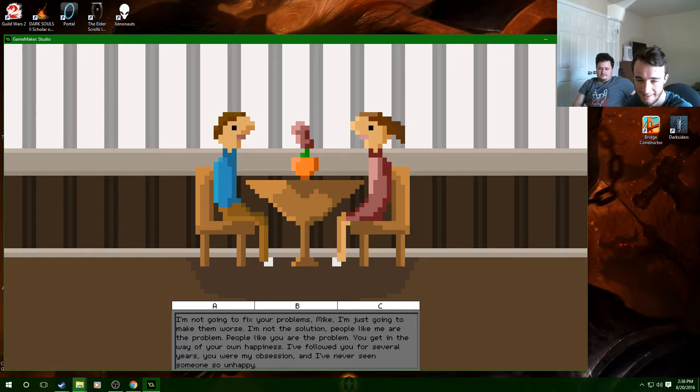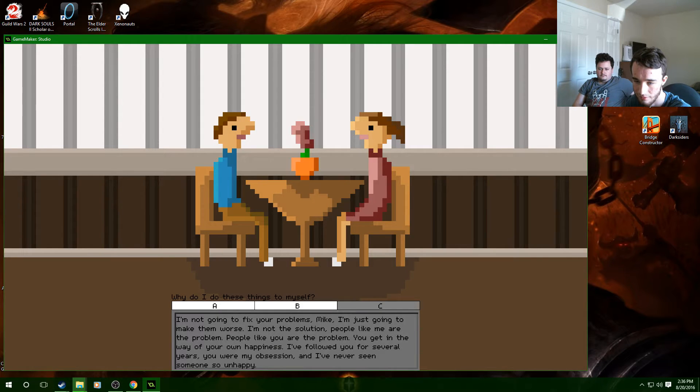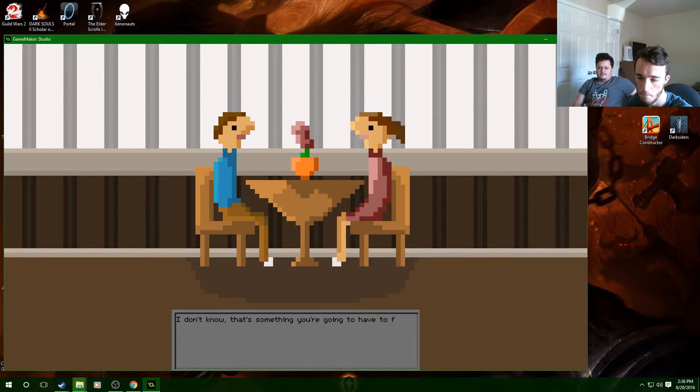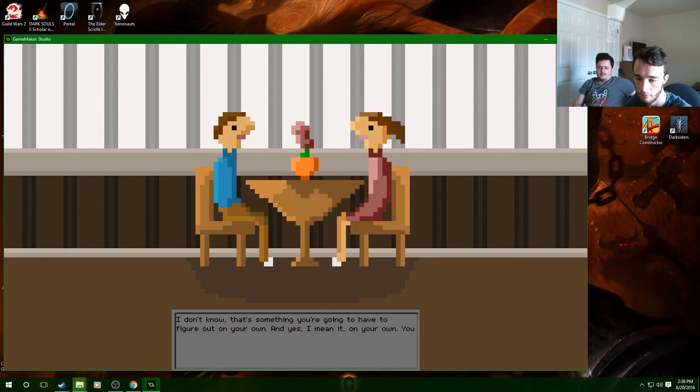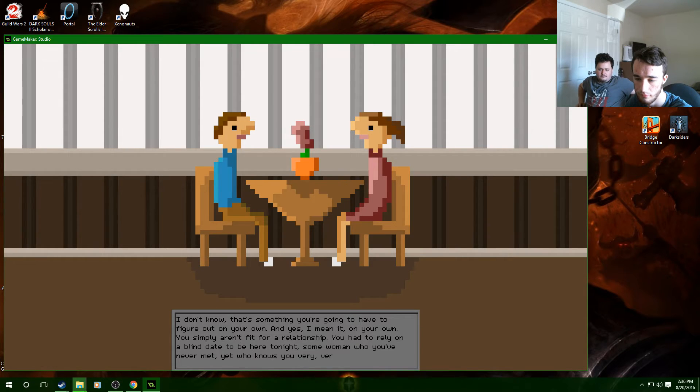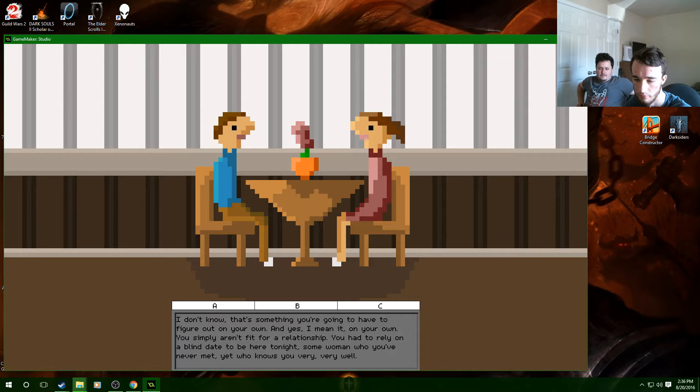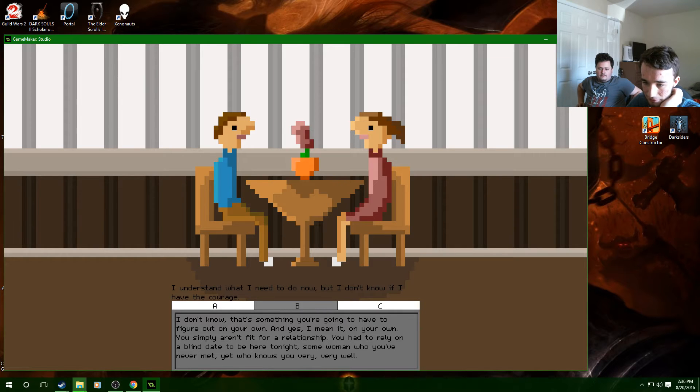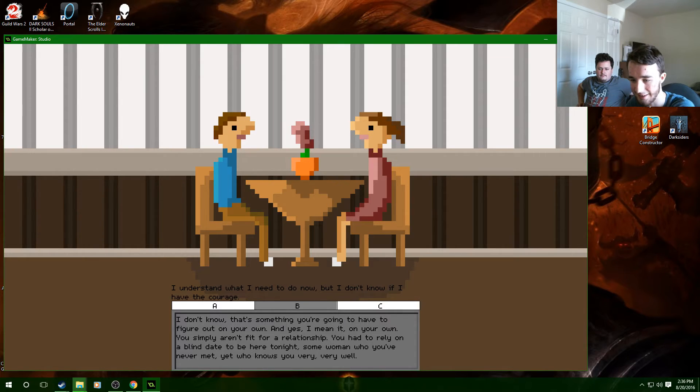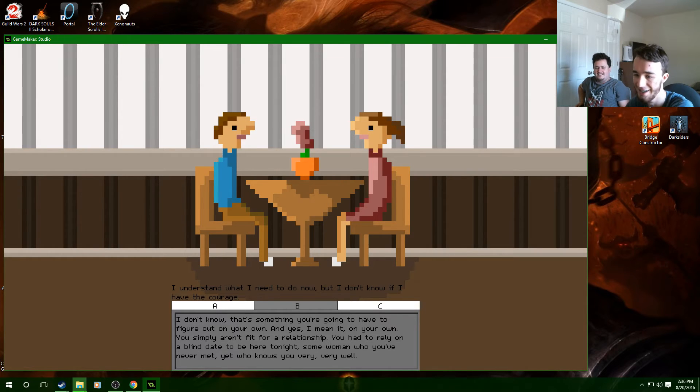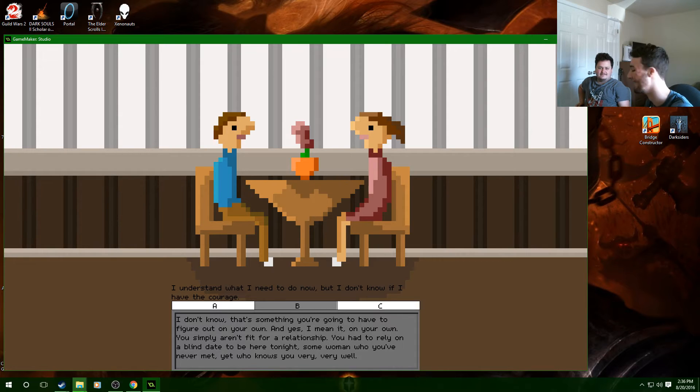What? I'll go with this one. I don't know. It's something you're going to have to figure out on your own, and yes I meant it on your own. You simply aren't fit for a relationship. Some woman who you've never met yet who knows you very very well. I don't understand, like what? Why is the point of this lady confronting me like this? I don't either. I understand what I need to do now. But I don't know if I have the courage. That was me tying a noose, damn.